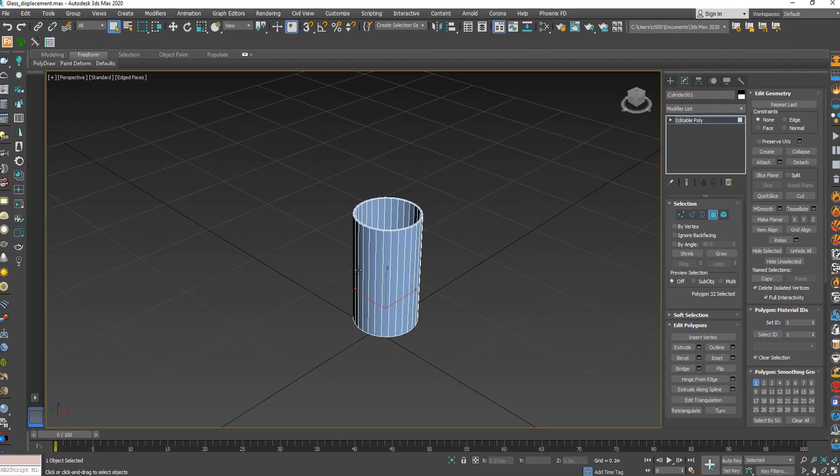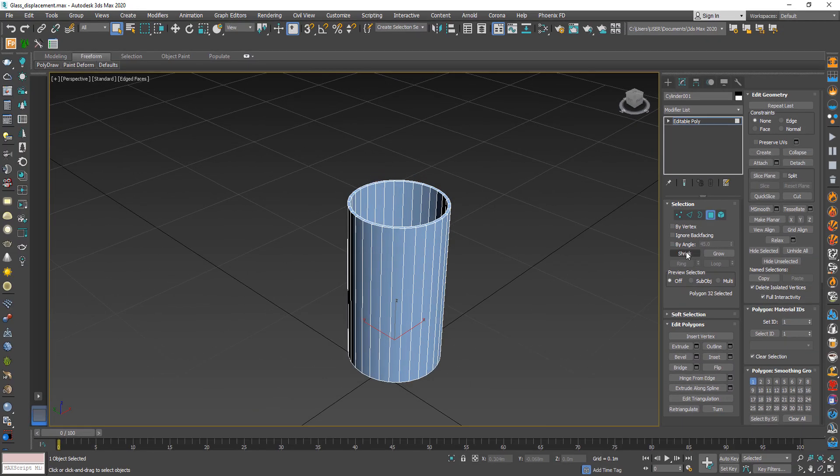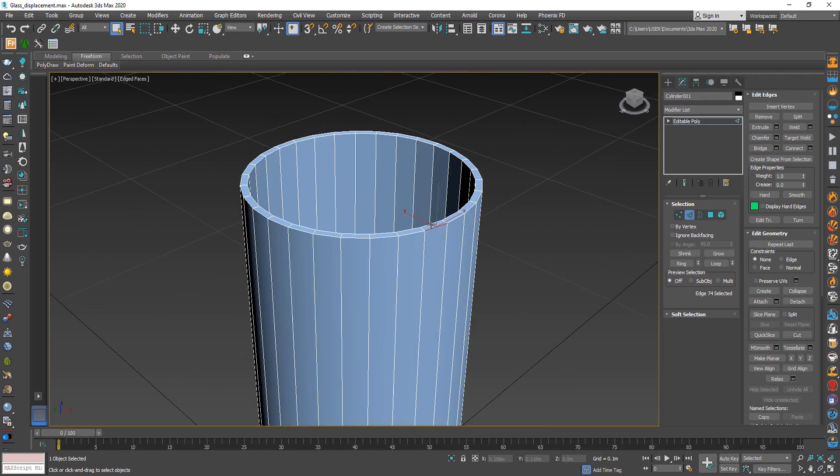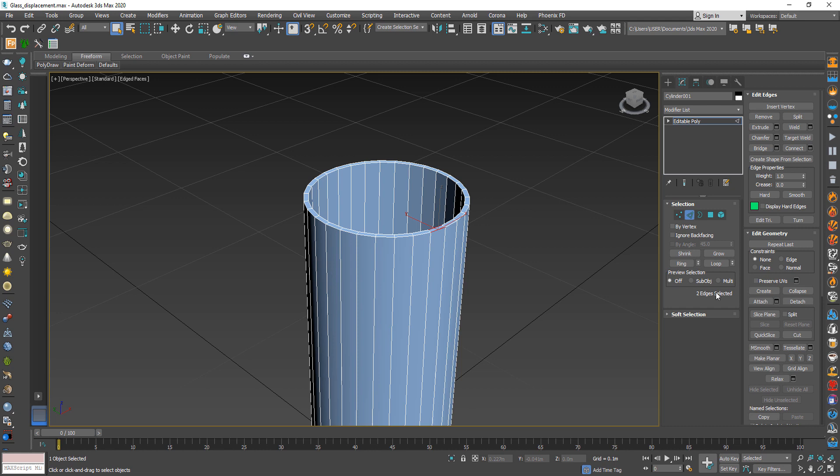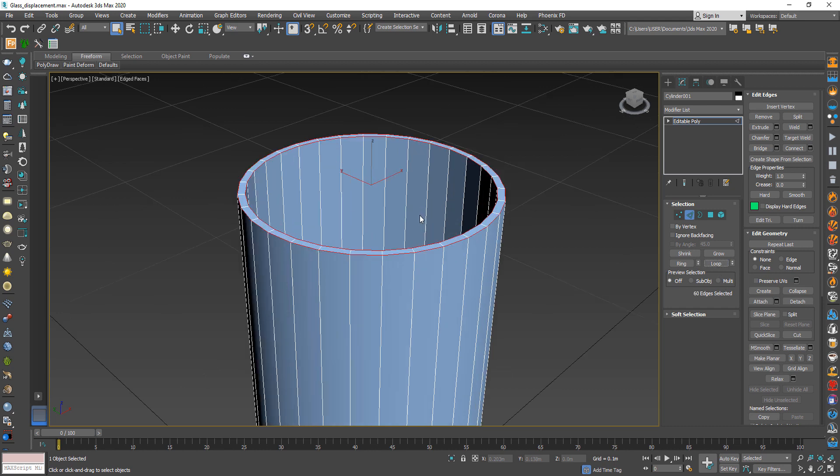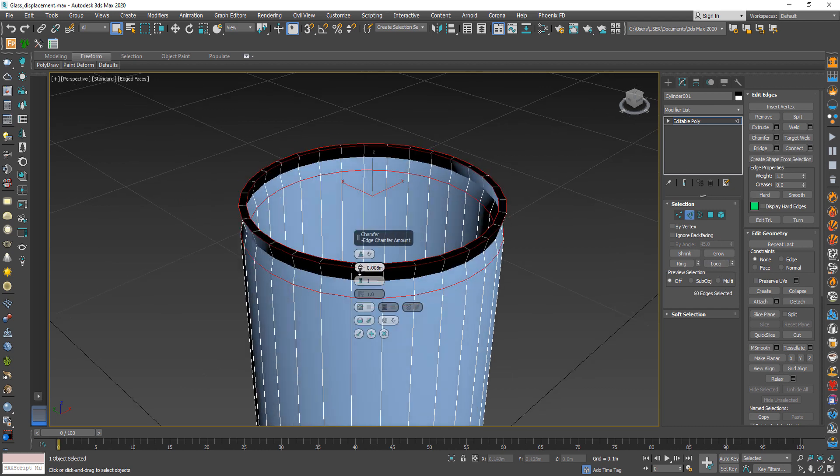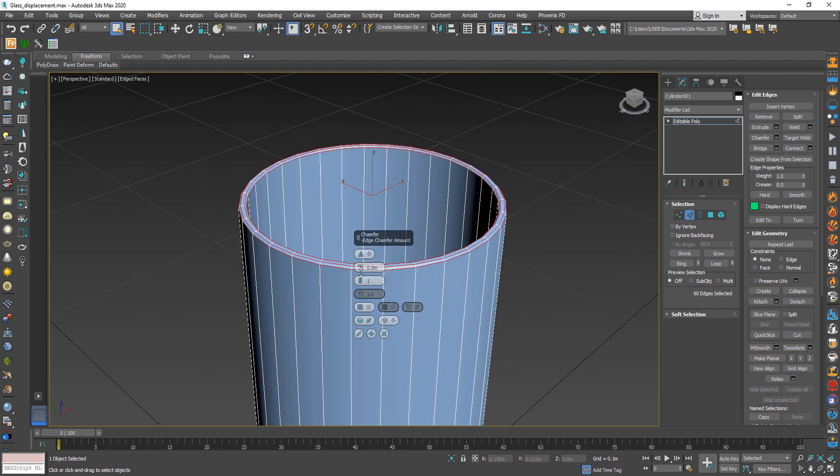Then select these edges and use loop to help you select all edges in the same path. And from edit choose chamfer that will help us to make it more smooth.